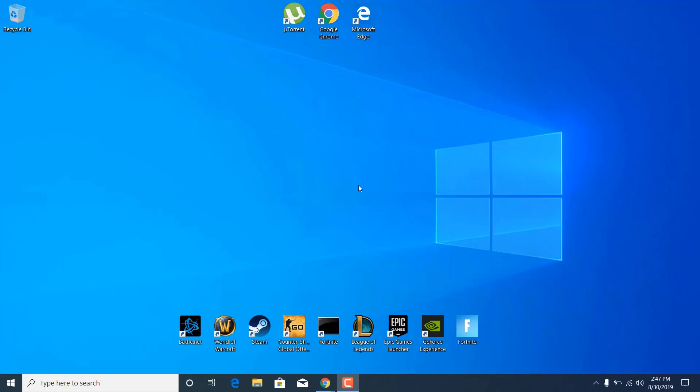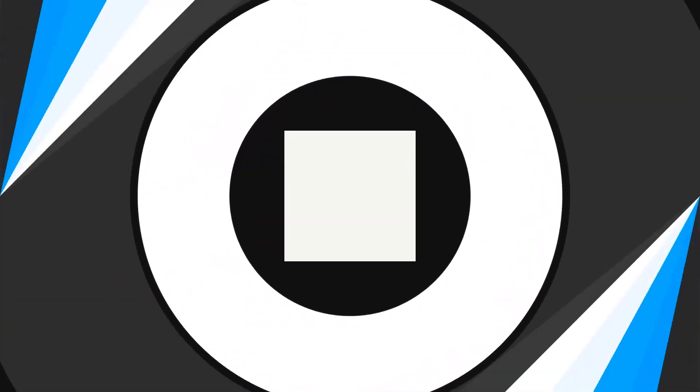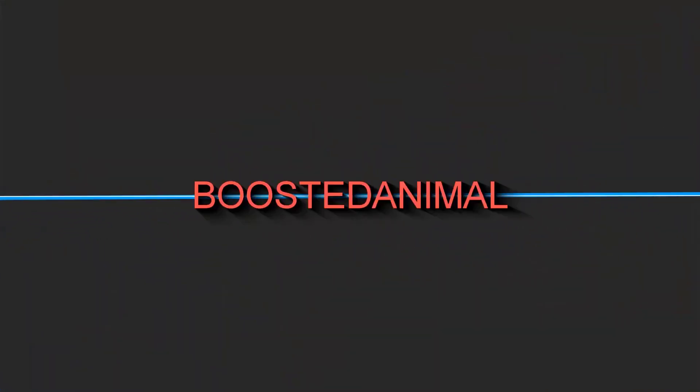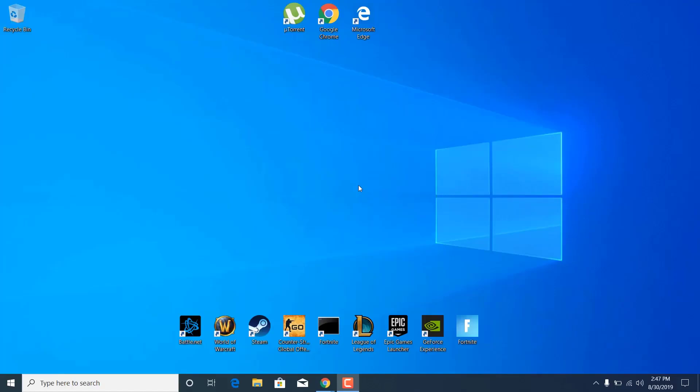In this video, I'm going to show you how to fix Counter-Strike Global Offensive crashes and how to stop them. Make sure you watch till the end if you want to know how to fix them. Let's start. First of all, open up Steam.